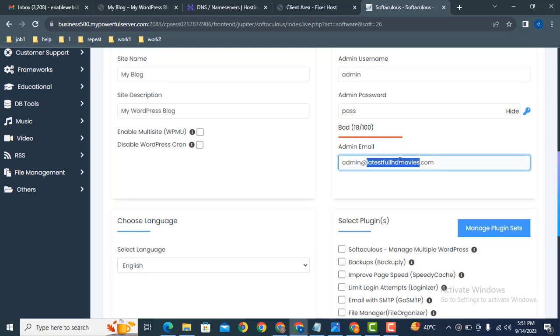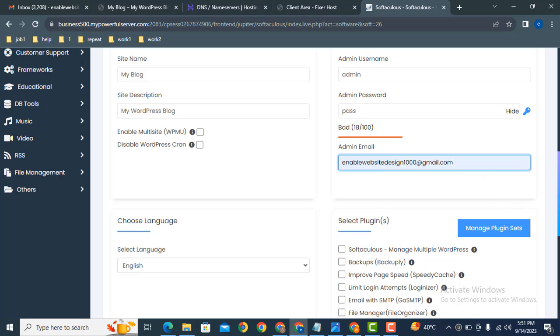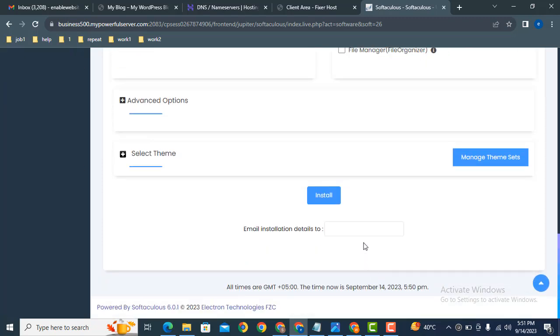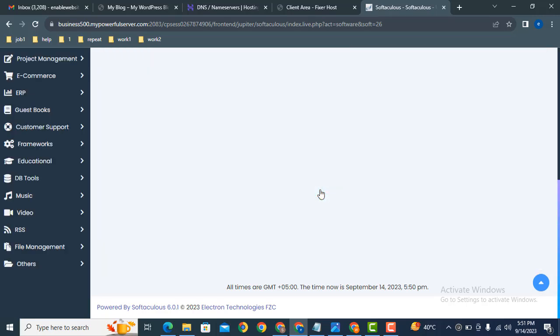Next, you can add here your own email address. Then click on install button.